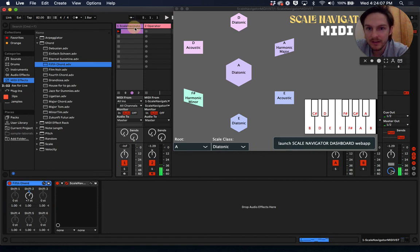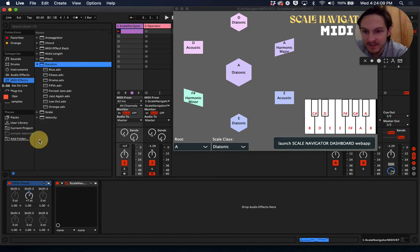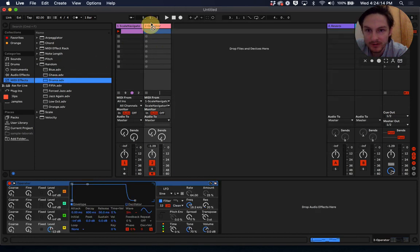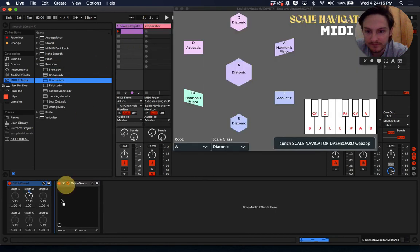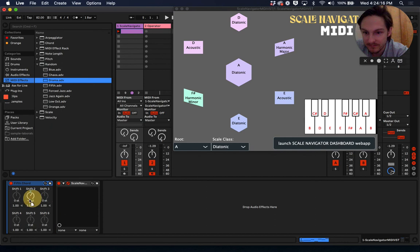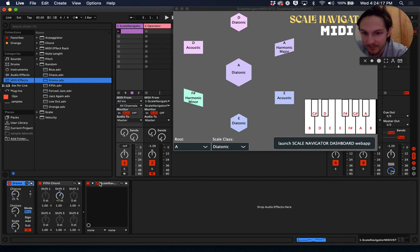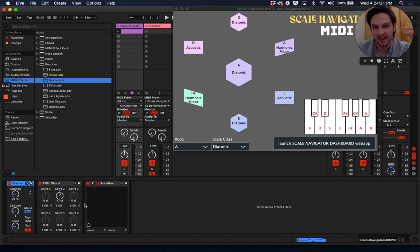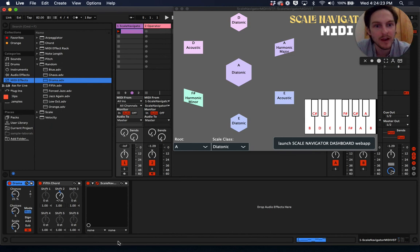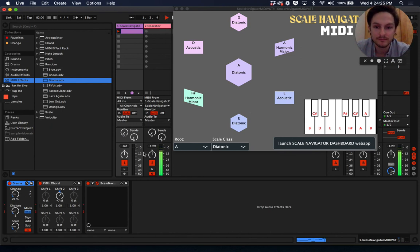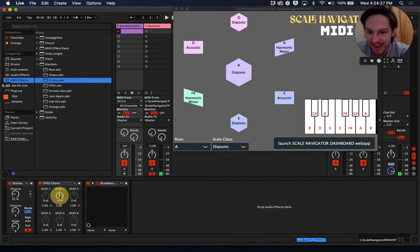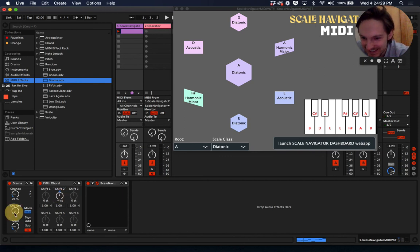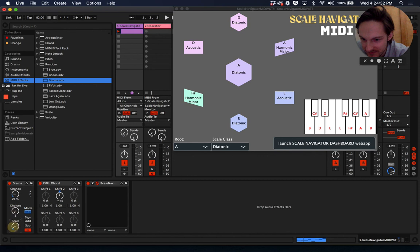And we can do other fun stuff too with randomness. Let's go ahead and add drama before ScaleNavigator, so that as notes are randomized, they will then get corrected so that they're part of the right scale. Hated that. That was bad. Let's change the choices by a lot. Let's have two choices.